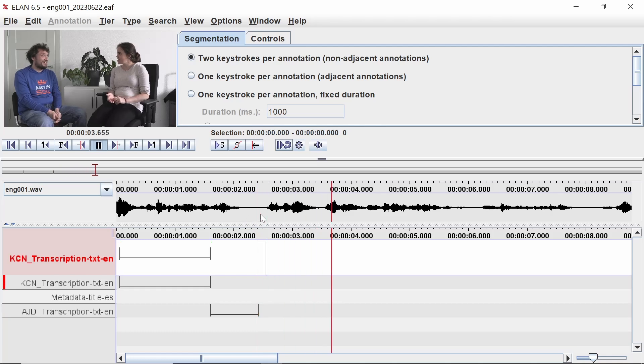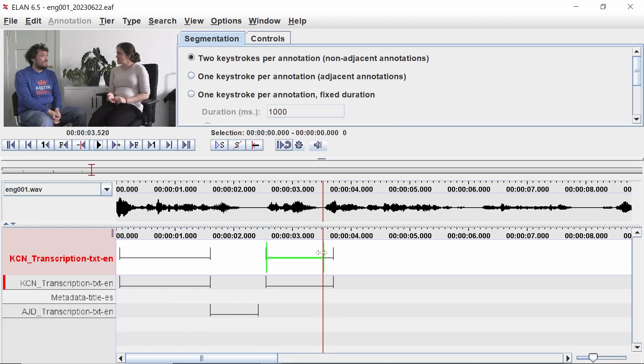Remember to save your file periodically by pressing Ctrl S. In Part 5 of this video series, you will learn how to enter transcriptions and translations for the segments that you have created.